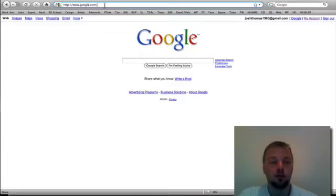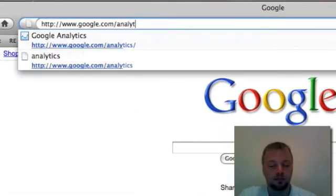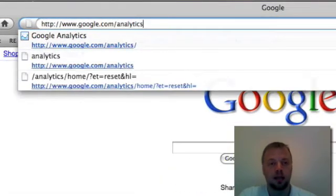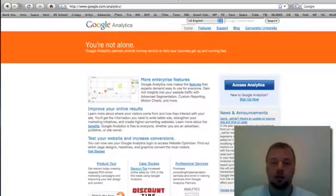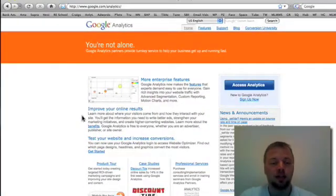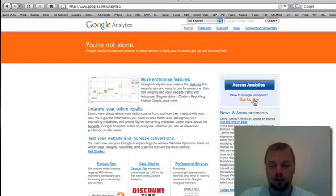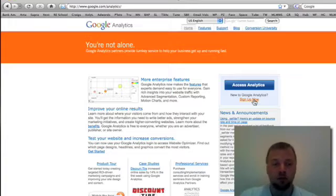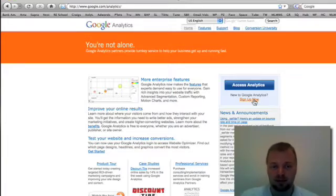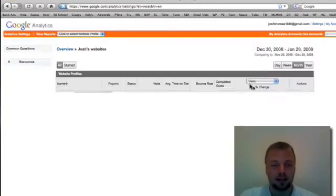You're going to go to google.com/analytics. When you do that, you're going to come to this page. It's going to give you some basic information about the site. If you haven't signed up, you can sign up now. Basically all you need is your own Google account, your own Gmail address. So I already have an account, so I'm going to click on access analytics.